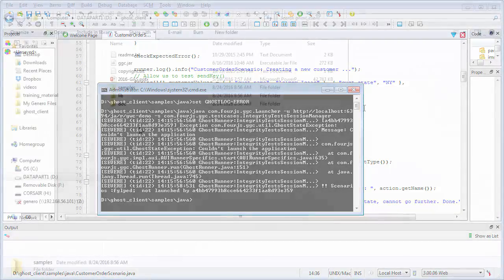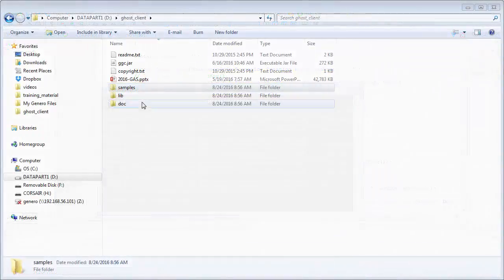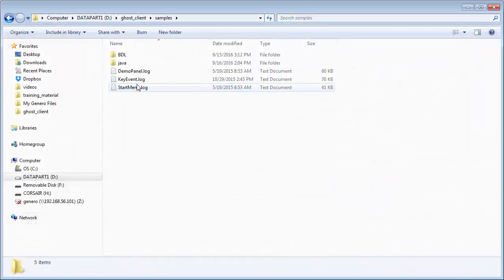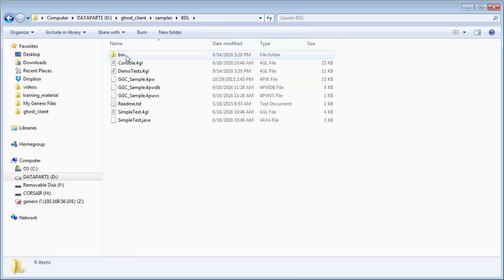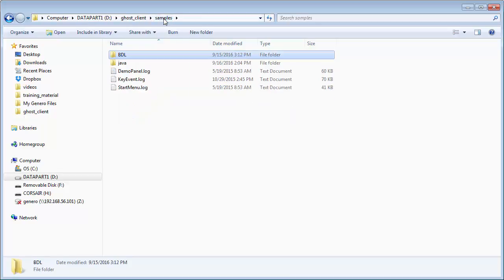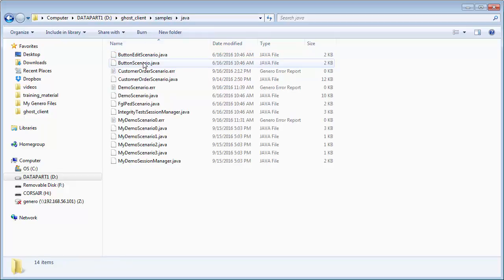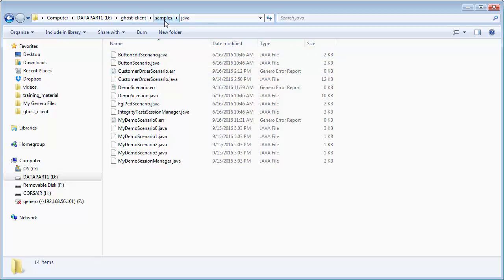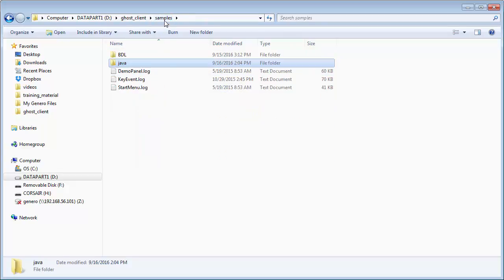The Genero Ghost Client installation includes test samples for you to explore in the samples directory of your GGC package. It contains Java and BDL demo files, programs, and recorded log files. The Exploring Ghost Client Java Demos and Exploring Ghost Client BDL Demos topics in the Genero Application Server User Guide steps you through the process of exploring the demo files and running tests.